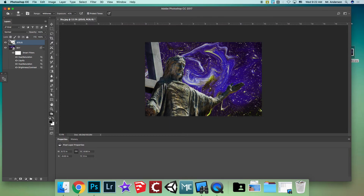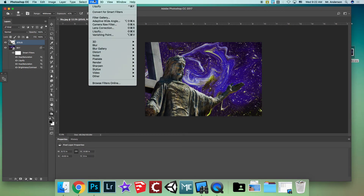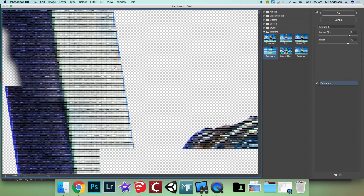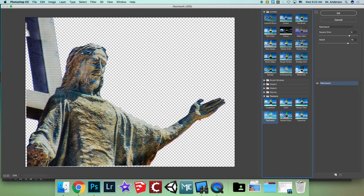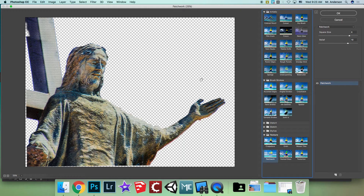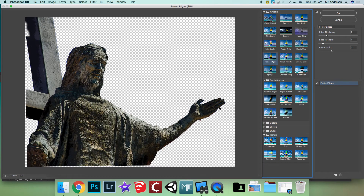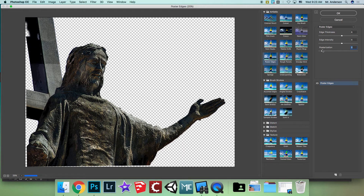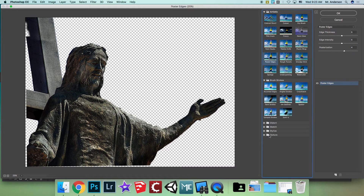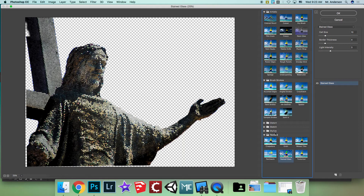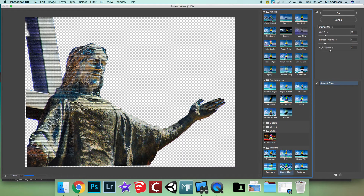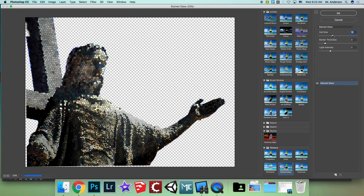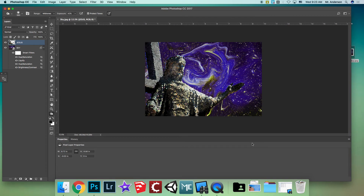One last thing: make sure you're on the Jesus layer and go to Filter > Filter Gallery. It usually zooms in, so hit Minus to see the whole image. There are tons of effects — for example, Poster Edges makes edges thicker. There are also cool Texture effects. Pick one you like, adjust the settings, and hit OK.